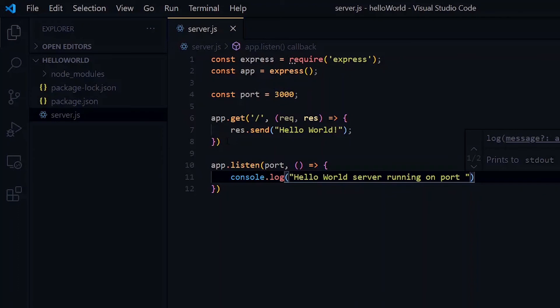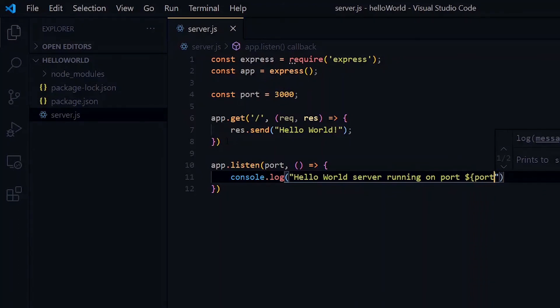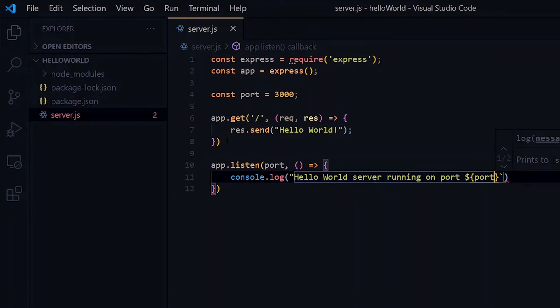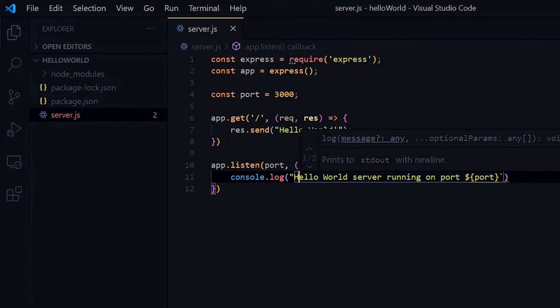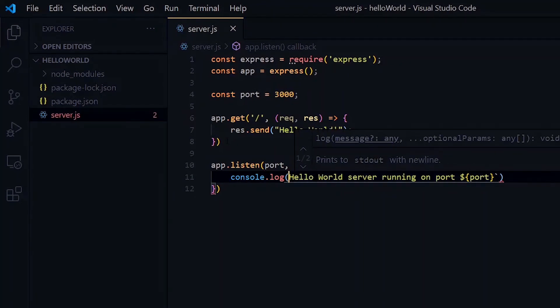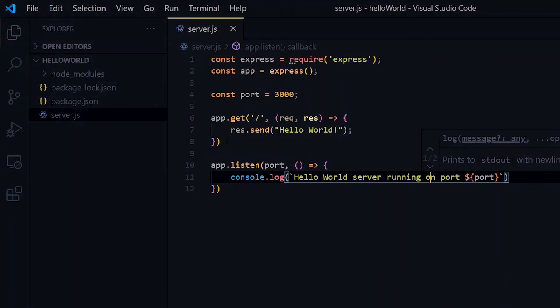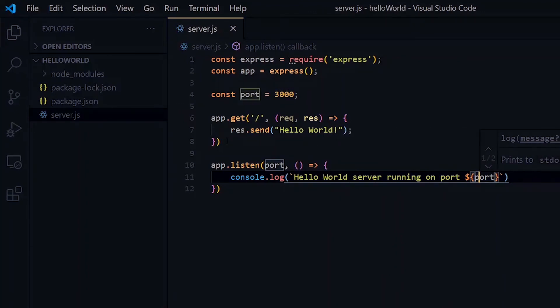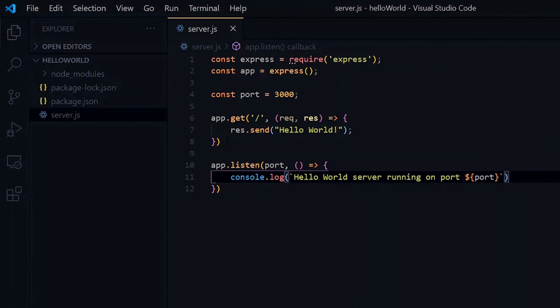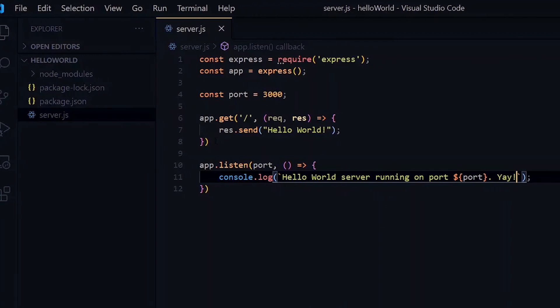To be able to put the port in our string, let's use string literals. So we return, hello world server running on port 3000, yay!